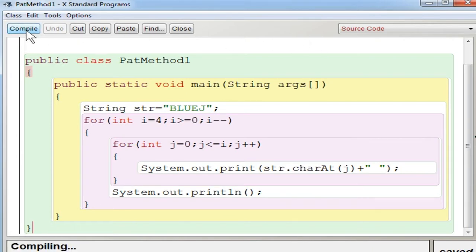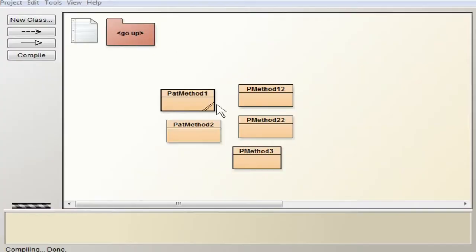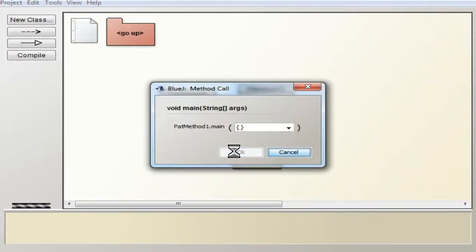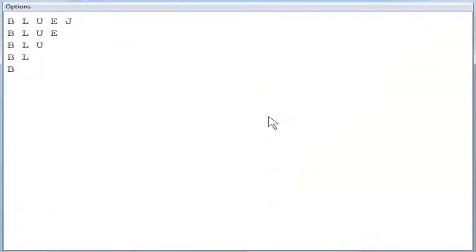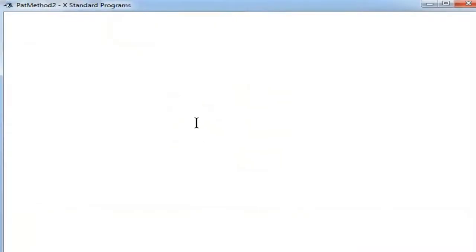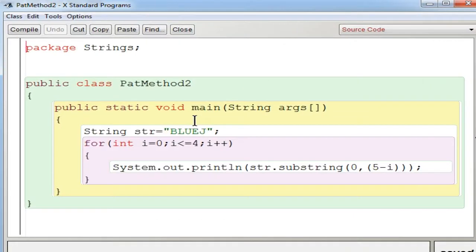Now you are compiling it — no syntax errors. Execute the program. You can see the BlueJ decreasing triangle pattern displayed on the screen. Now let's go to the second method using substring.